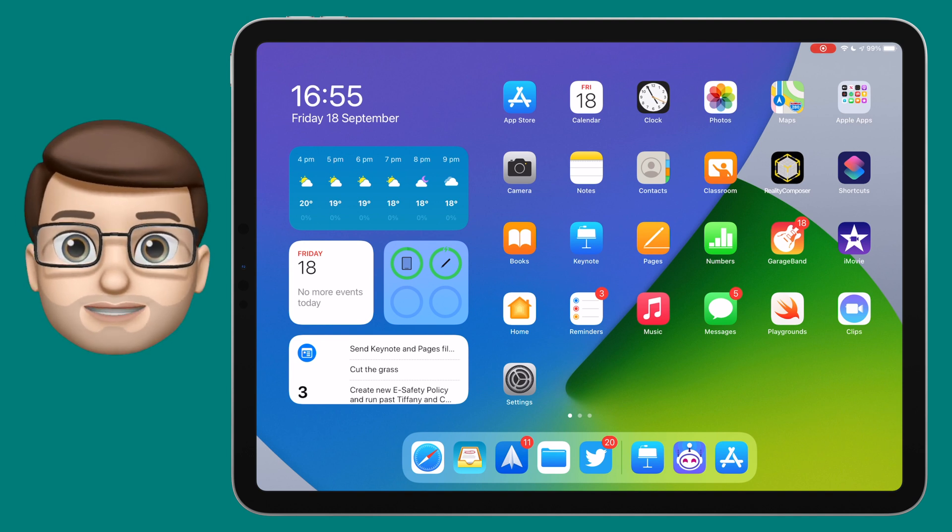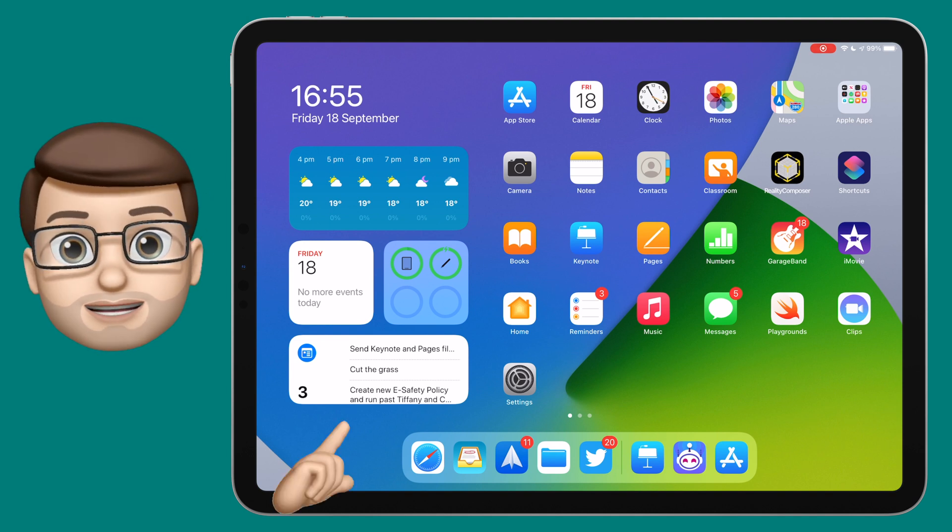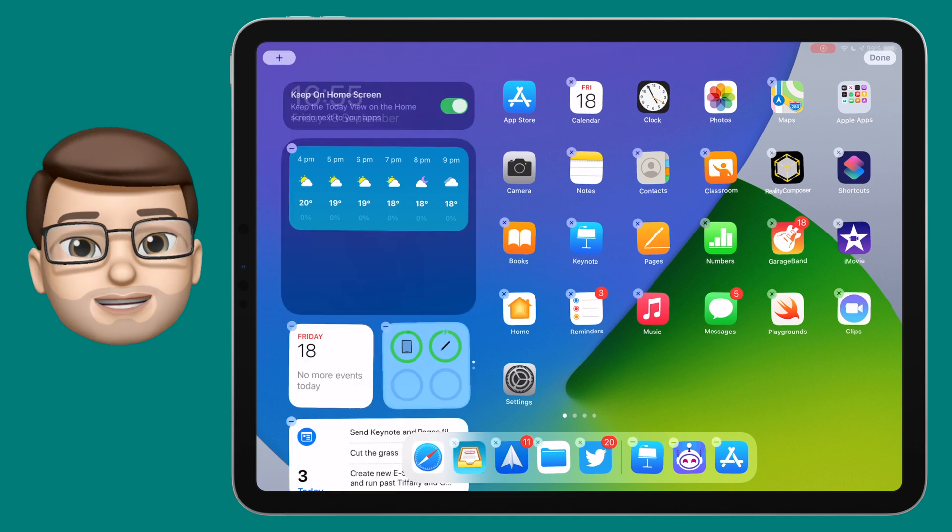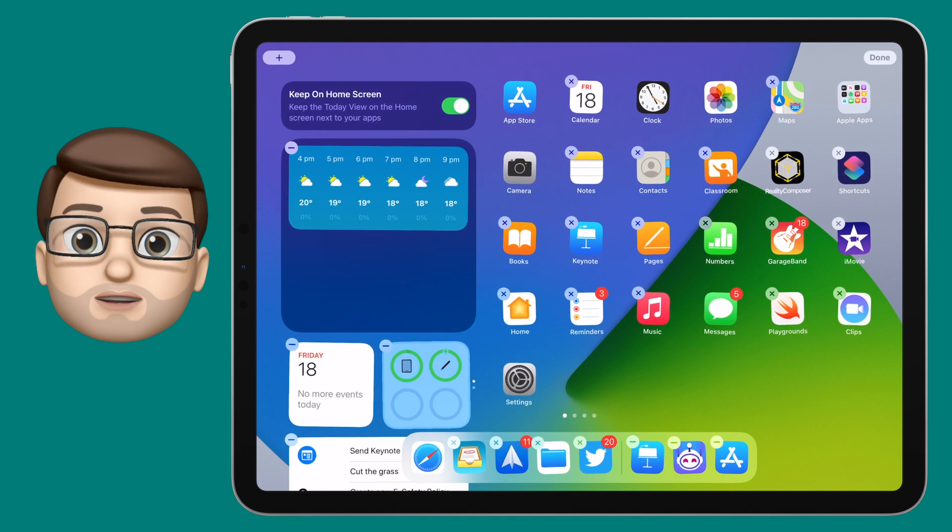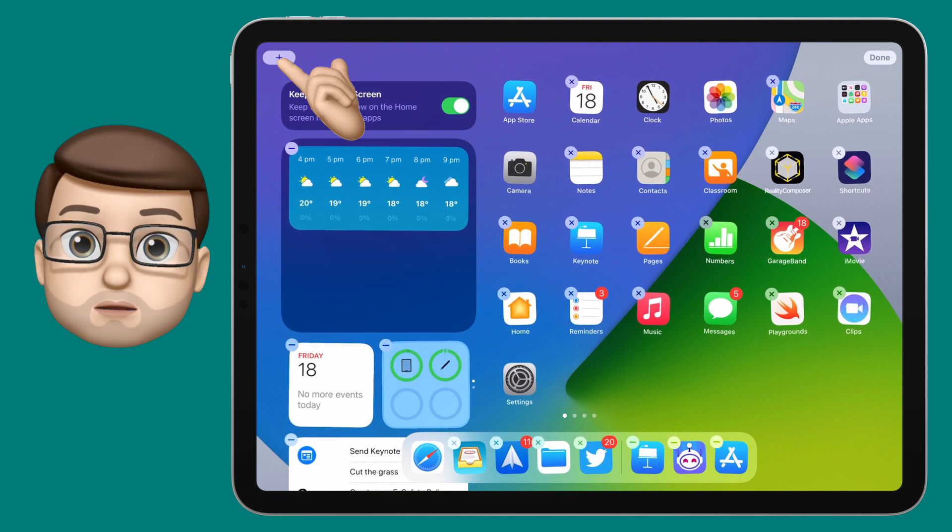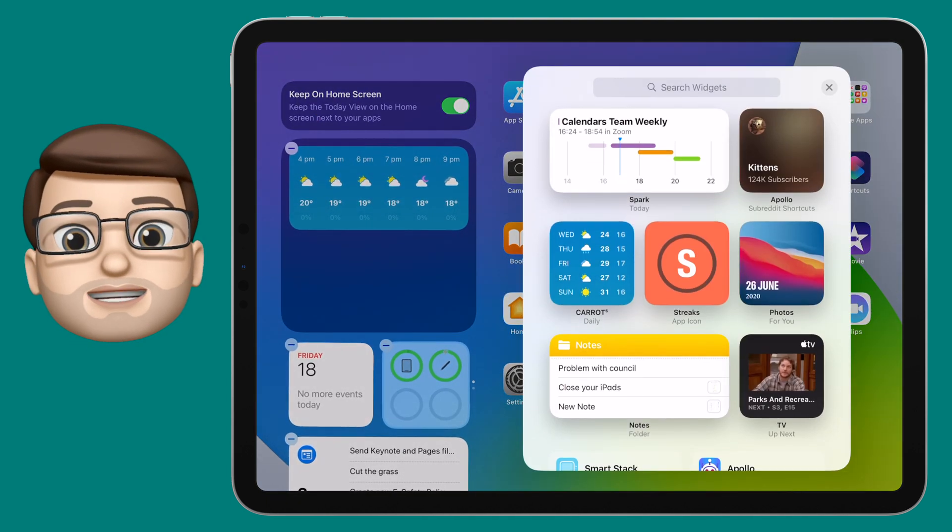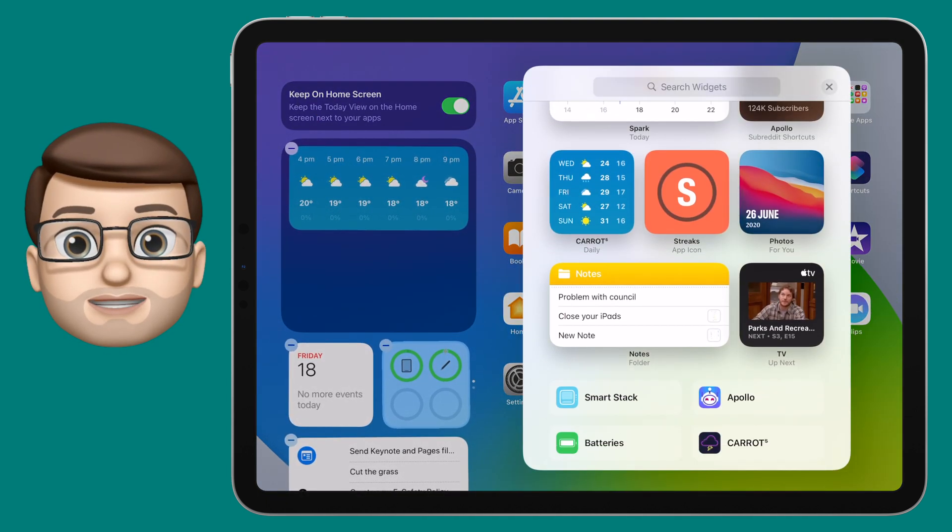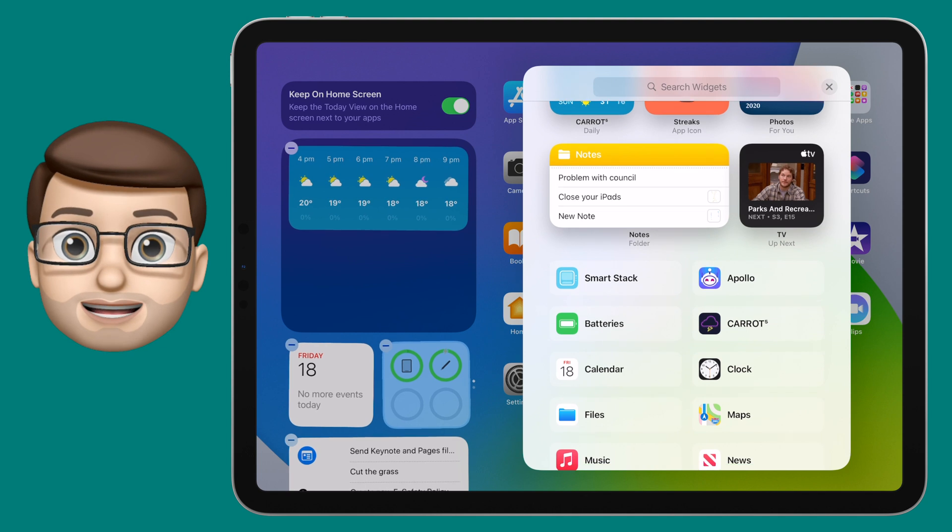There are two different ways to create a smart stack. The first way is to tap and hold to add a widget that you normally would, but then scroll down to the category called smart stack.